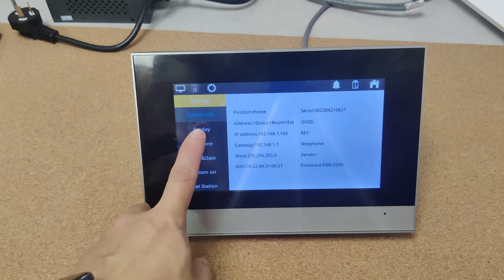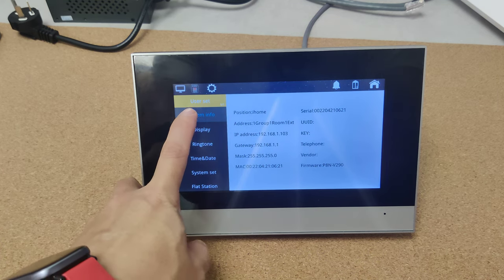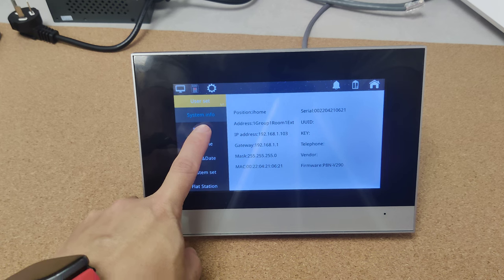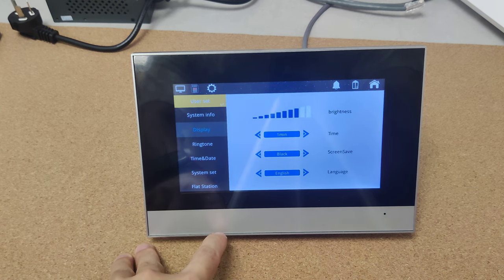From here, we can see the basic information of the system information. Display settings.